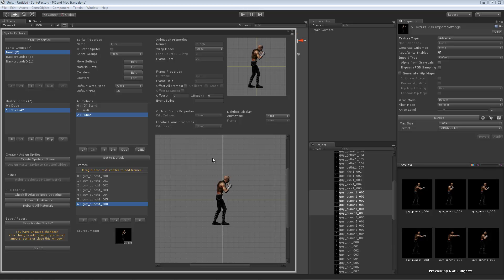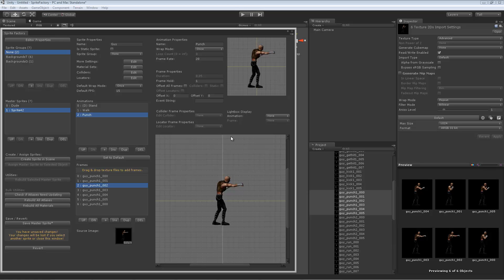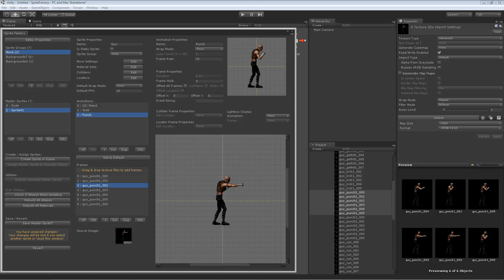Now let's do another thing. Let's go to the point where his arm is all the way out at the most extended point of the punch. Let's make that frame hold for a few frames, make it last longer. I'm going to go right here under frame hold. I'm going to change that to three. So now when he punches, that frame will be displayed for three frames at 20 frames per second. A total of 0.15 seconds, this frame will be displayed. It lasts a little longer. It looks a little better.